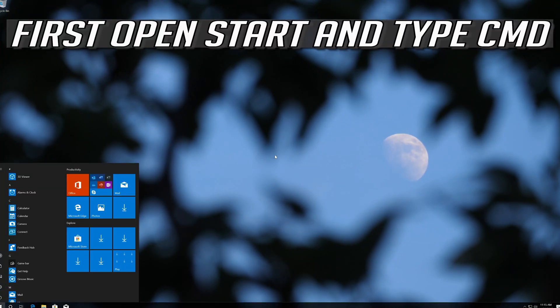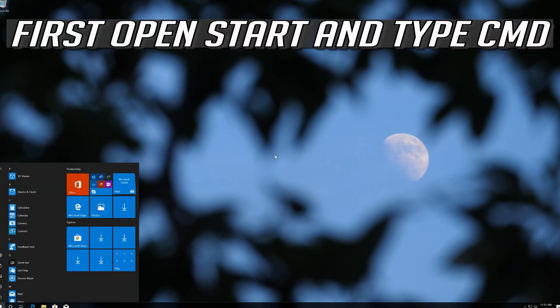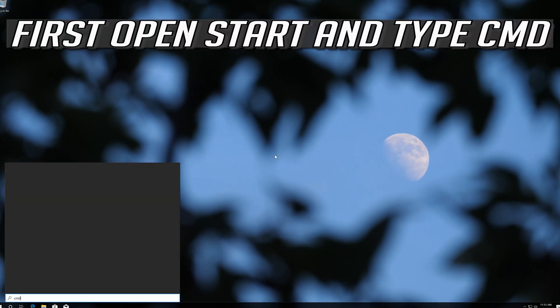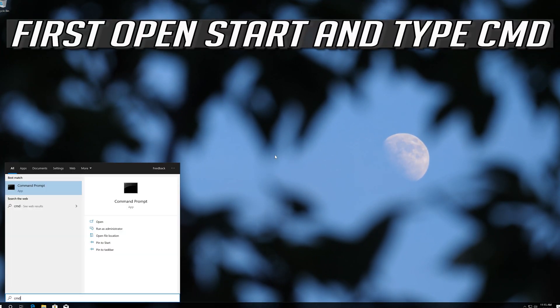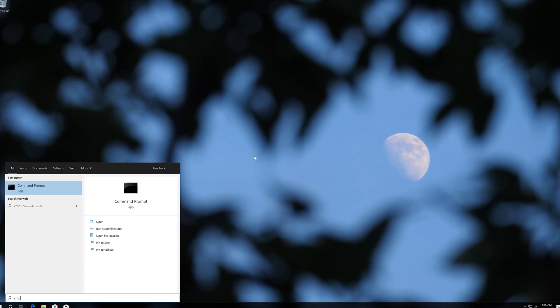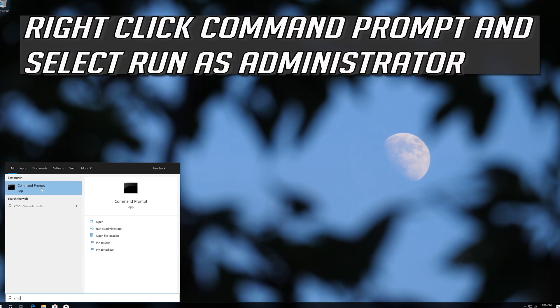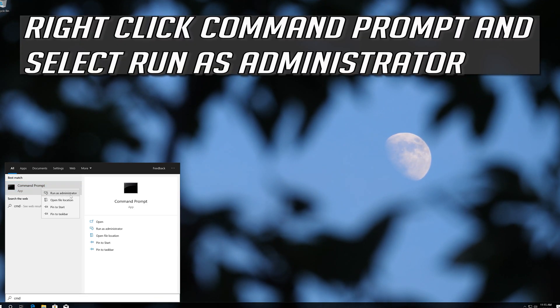First open Start and type CMD. Right click Command Prompt and select Run as Administrator.